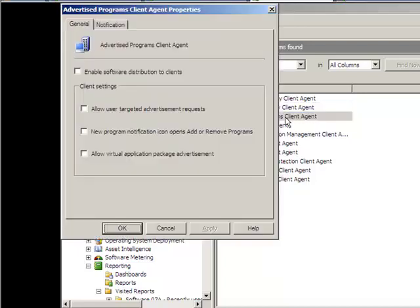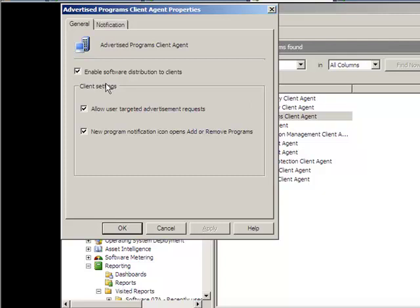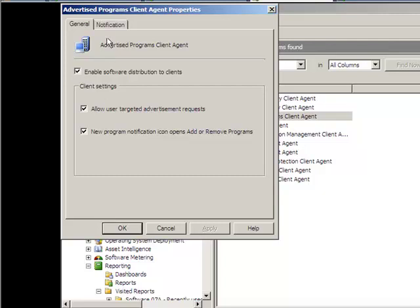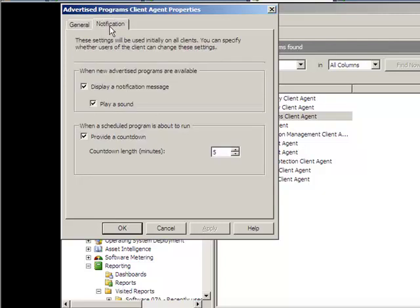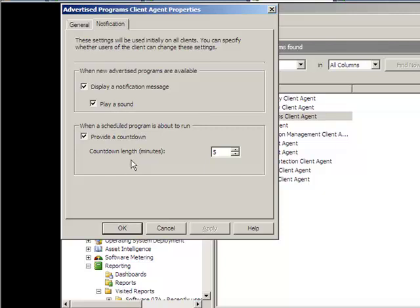Advertise programs - we want the software to be advertised and distributed to the clients, so you check mark that and allow users target, allow user targeted advertisement request, and then new programs notification icon opens add or remove programs, so check mark all these. And you can also say, do you want to send a message to them, do you want the sound to come up when the new packages arrive? You can check mark all these. You don't have to check mark them, it just might, the way I do it, click OK.